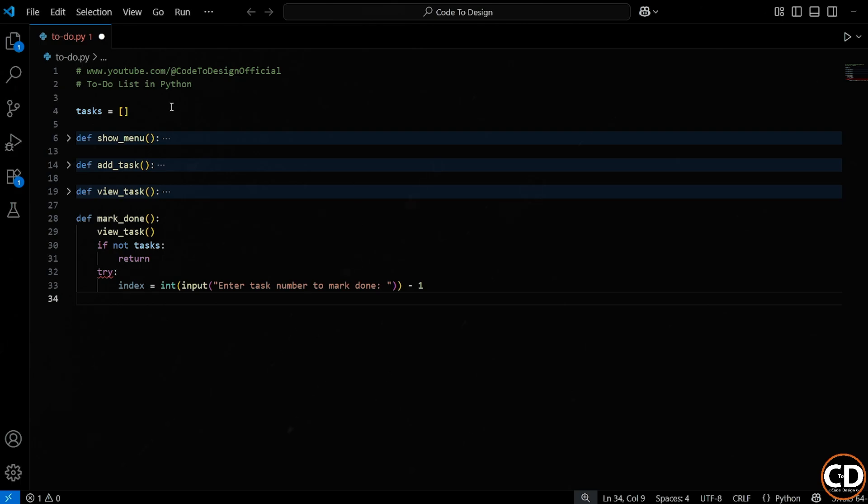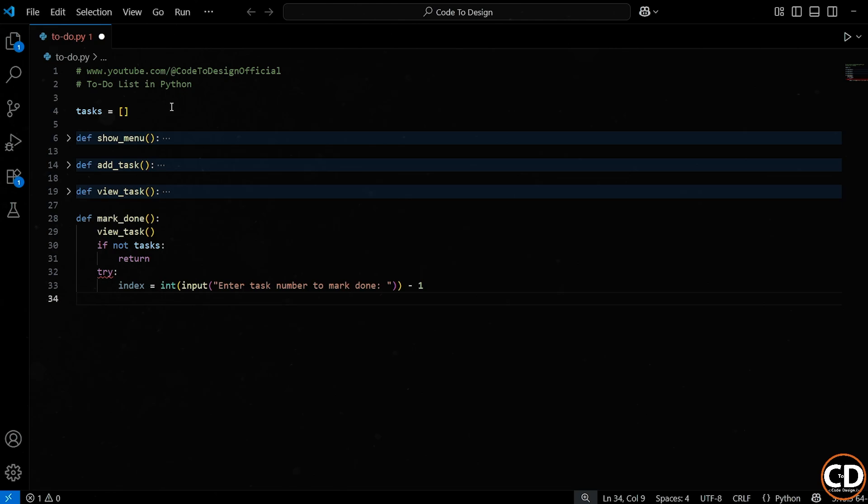So if the user picks task 1, we need to subtract 1 to get the correct index in the list, index 0. This entire line is inside a try block, and we'll talk about why in just a second.